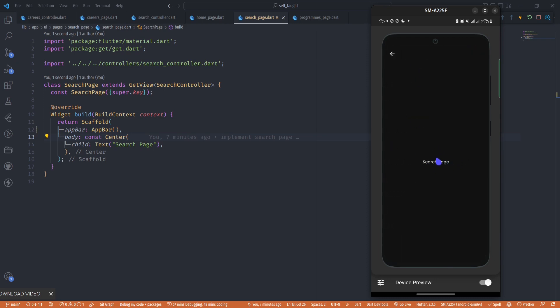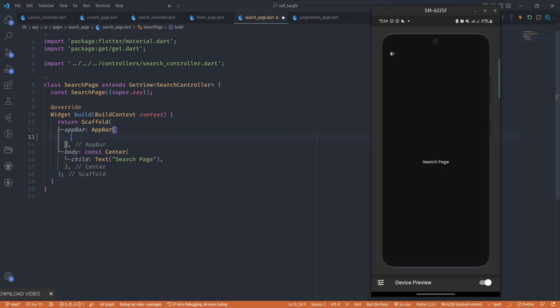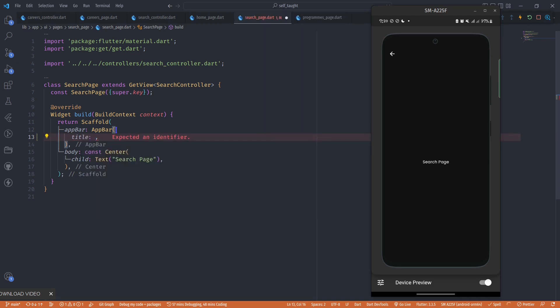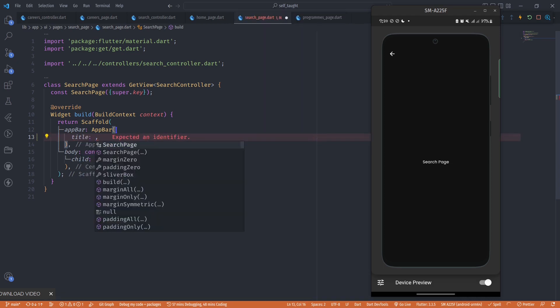To start, we'll first be utilizing the title property in the app bar. Our custom text field is going to be in the title, and in the title we are going to create a text field.